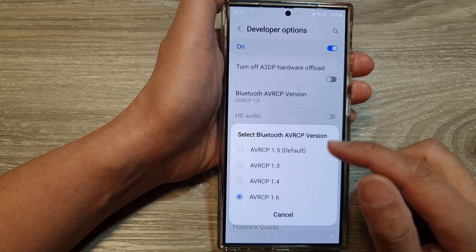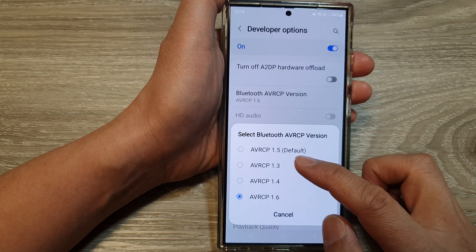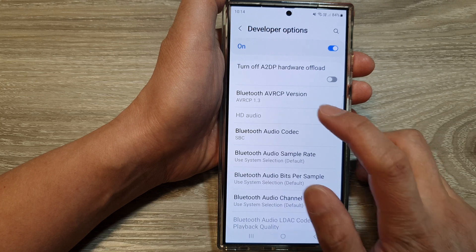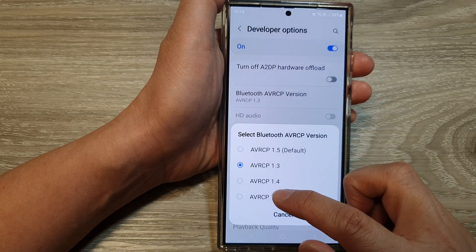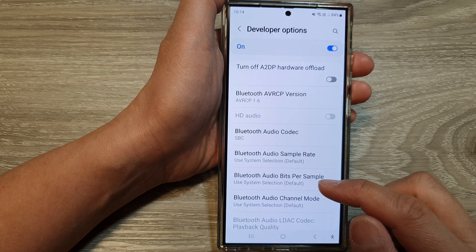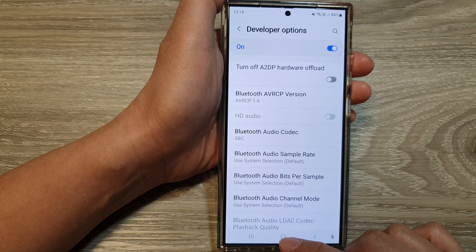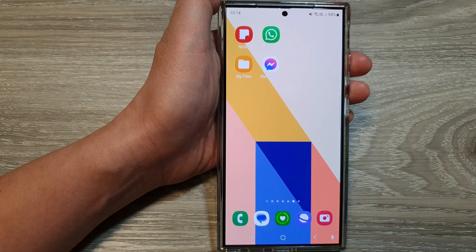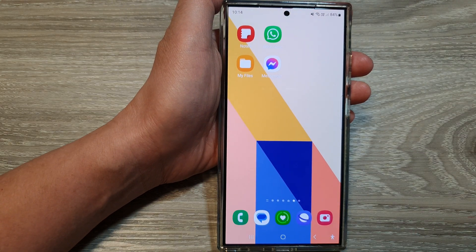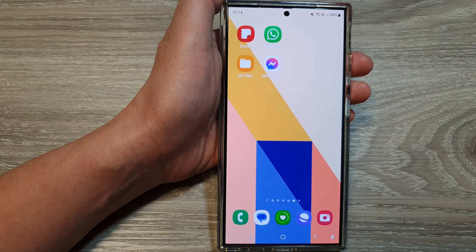If you have issues with your Bluetooth devices, then perhaps you may want to change the version in here and see if it helps. And that's it. Finally, tap on the home button to return to the home screen. Thank you for watching this video. Please like and subscribe to my channel for more videos.